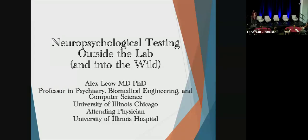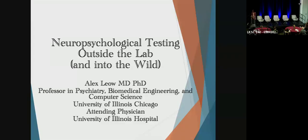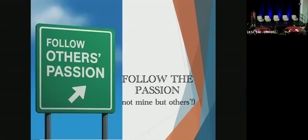Thank you so much. Can everyone hear me? Good. And that's a very tough act to follow after Adam. I'll try my best. So it's really a pleasure to be here.